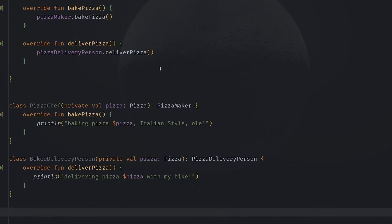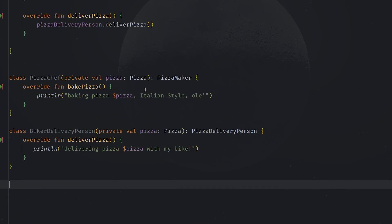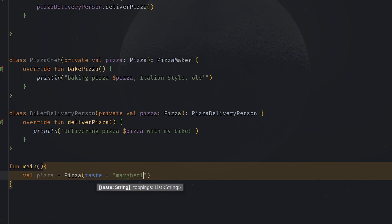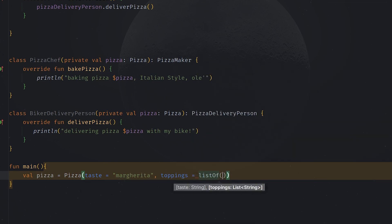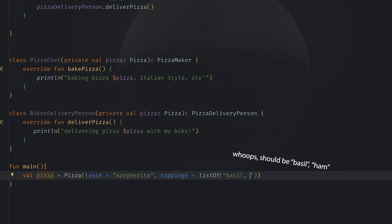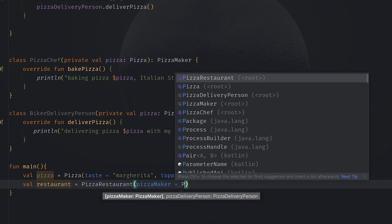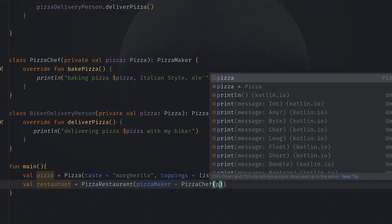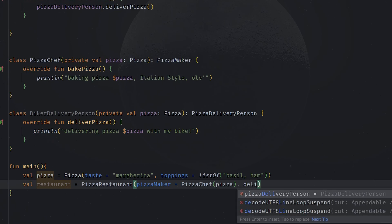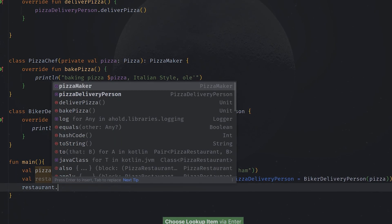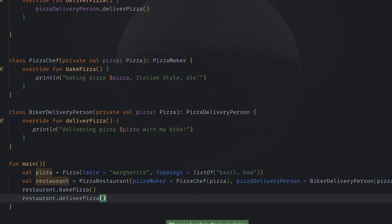At this point we have everything we need and we can put it all together in a main function. We can define a pizza with the taste 'Margherita' and some toppings, for example basil and ham. Then we can define our restaurant, which is our PizzaRestaurant, and here we need to pass as a PizzaMaker our concrete implementation PizzaChef with our pizza, and as a delivery person we need to pass our BikerDeliveryPerson. Calling restaurant.bakePizza or restaurant.deliverPizza should have everything working as expected.